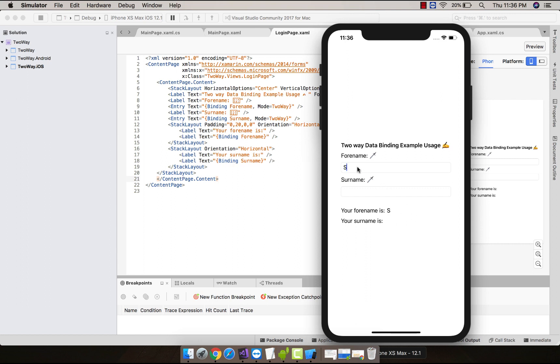You can see over here a continuous synchronization is happening and our UI is being updated as per user request. By default, the target object only receives the value of source object when the binding is created.